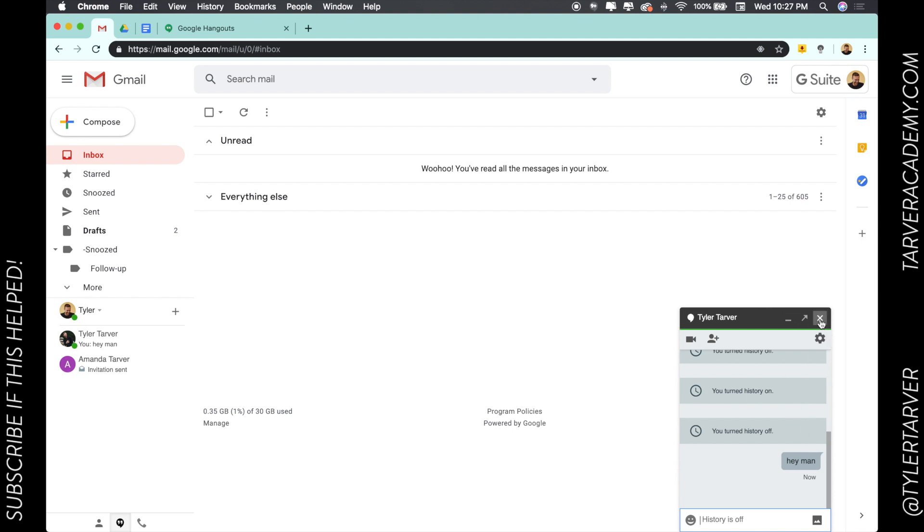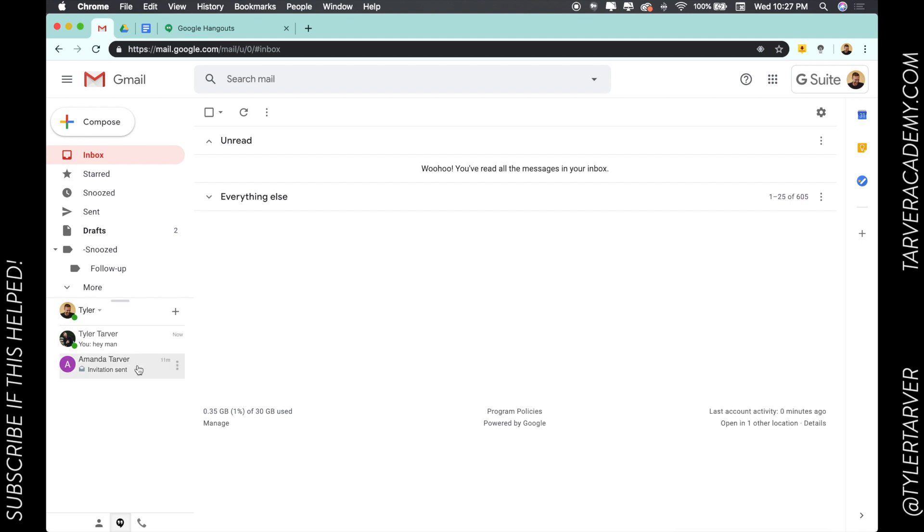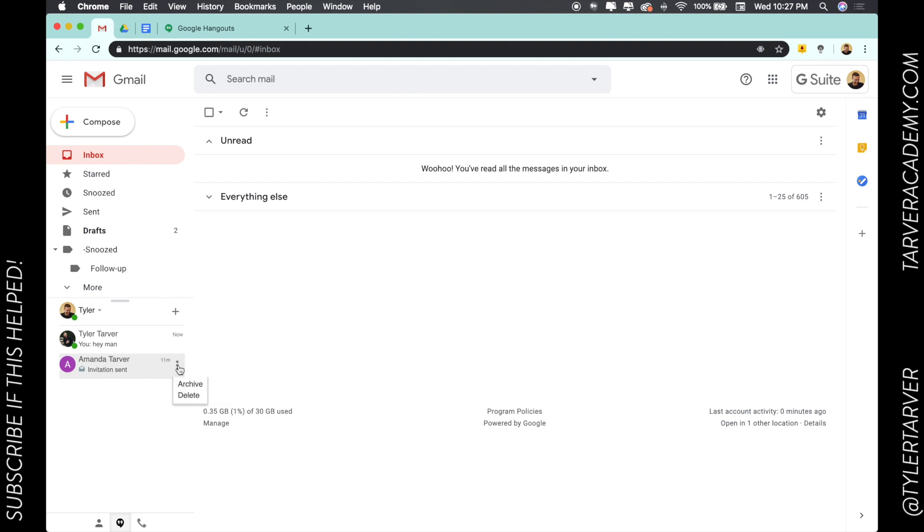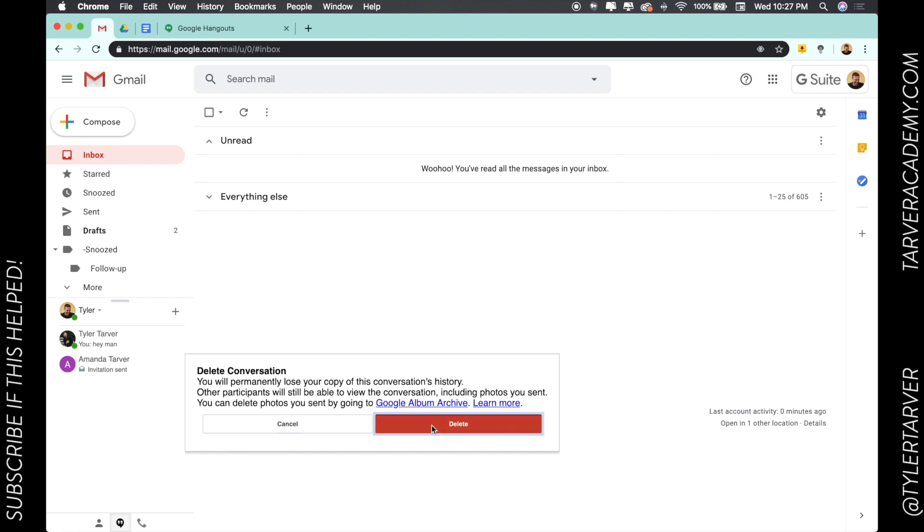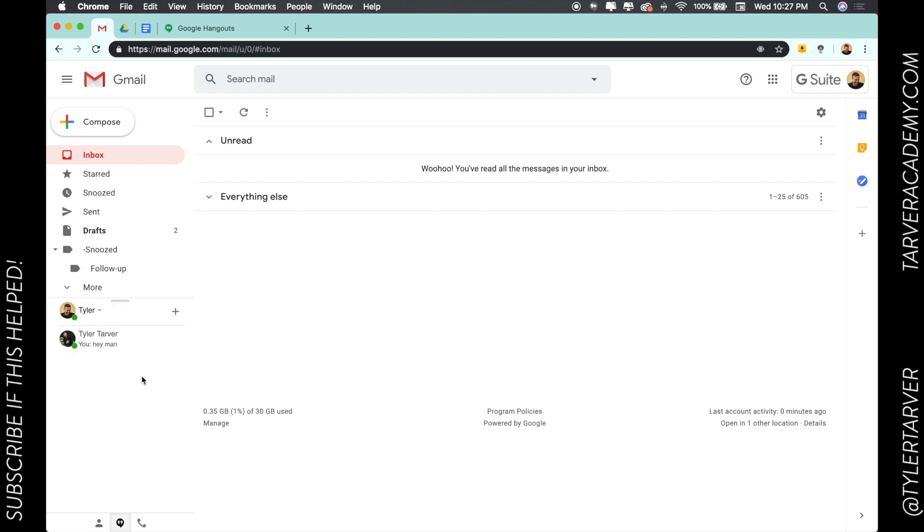Now, how do I delete this conversation? You can scroll over here, hit the three dots, archive or delete, hit delete. Are you sure you want to delete? Boom, lost that conversation history. It's gone. That's how you manage or delete your conversation history.